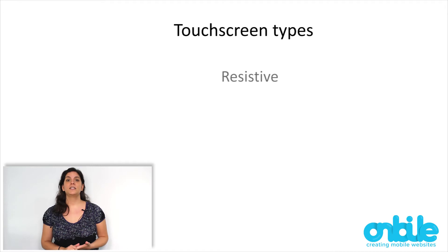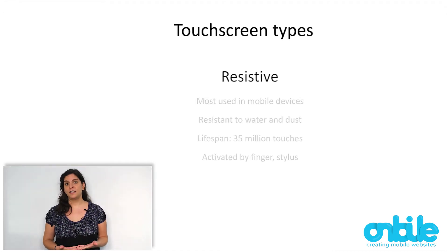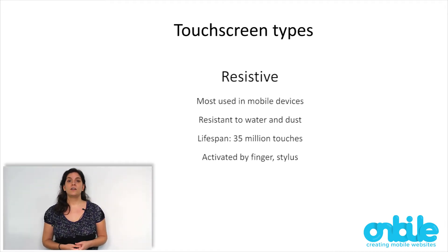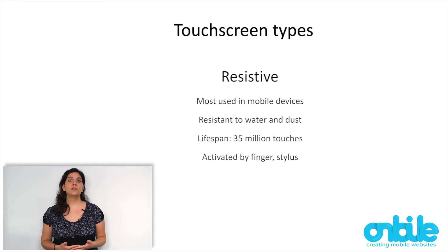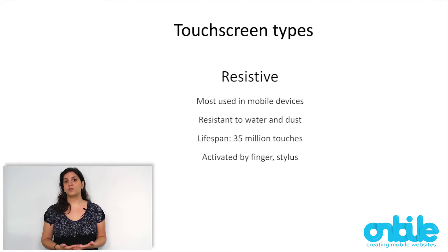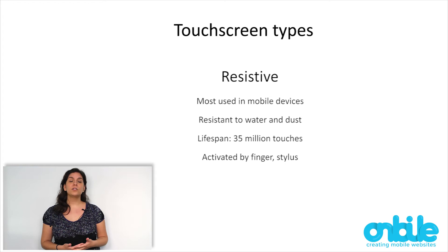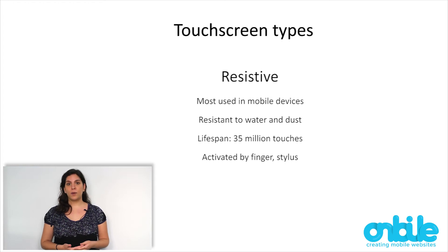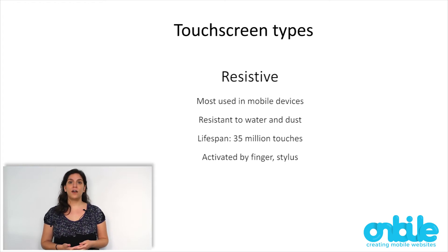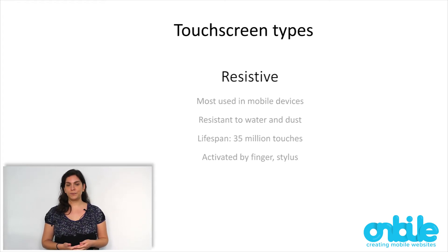The first ones, resistive, are the most used in mobile devices. They are resistant to water and dust but they are not resistant to scratches. You can touch them with either your finger or a stylus and they have a lifespan of 35 million touches.